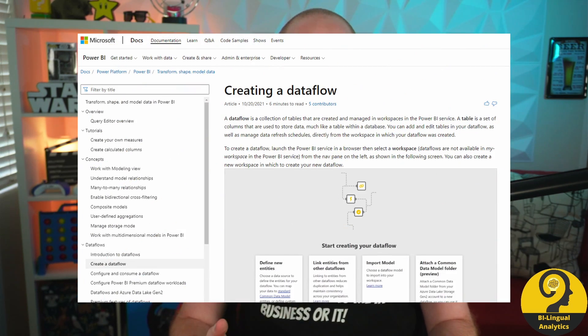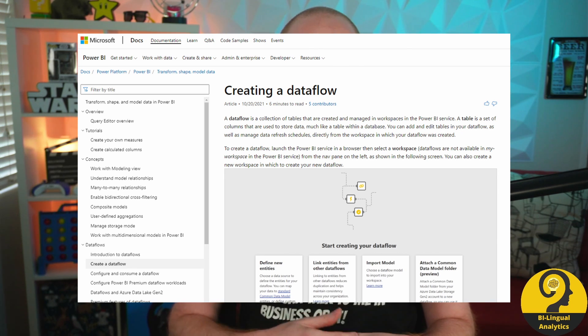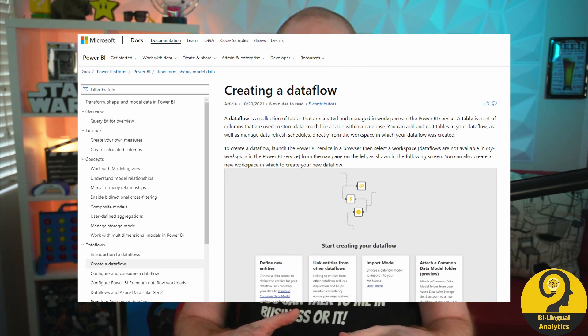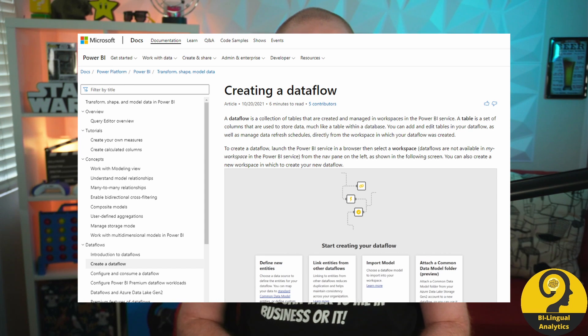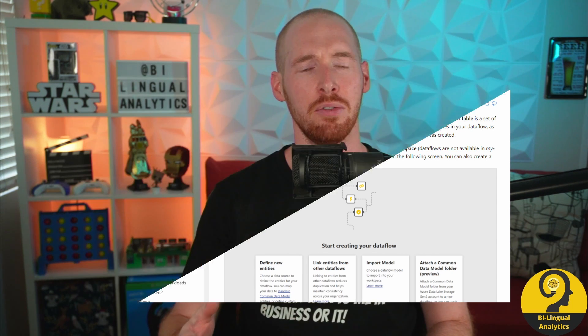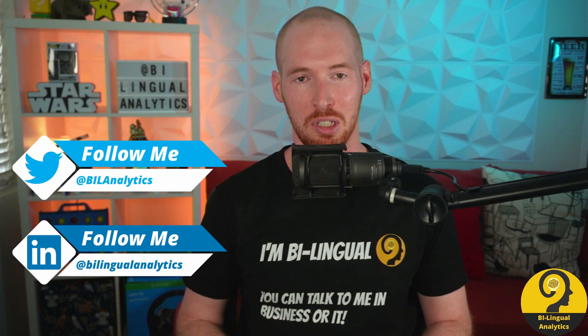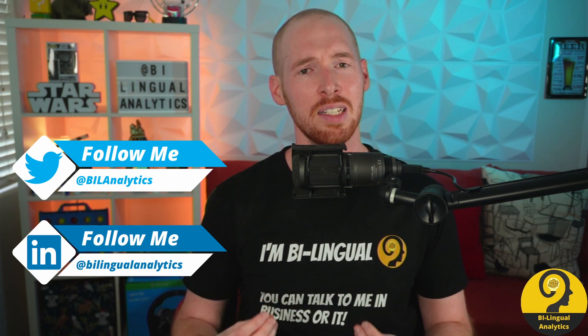Let me start with the data flow definition by Microsoft. This is from Microsoft's website and you can see that they call a collection of tables that are created and managed in the Power BI service a data flow. You can read more about this by clicking on the link in the info box below. But what does that mean for us analysts or actual business users? In layman's terms, a data flow is essentially Power Query Online.